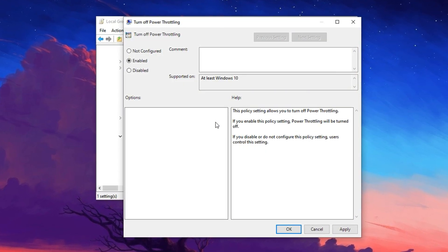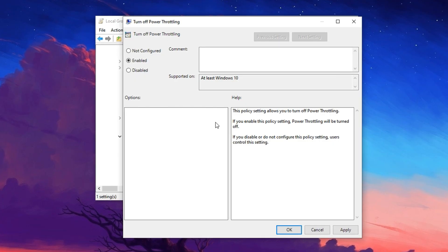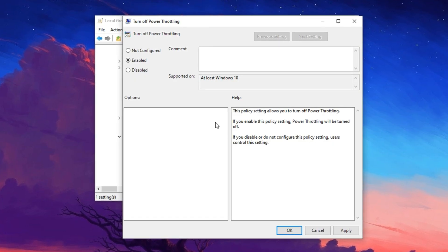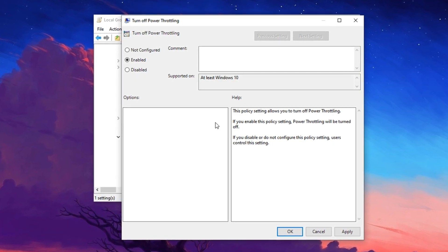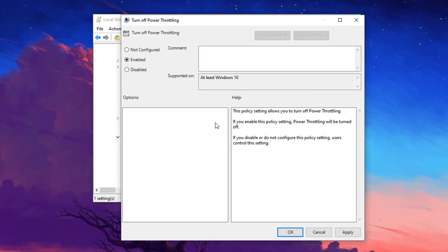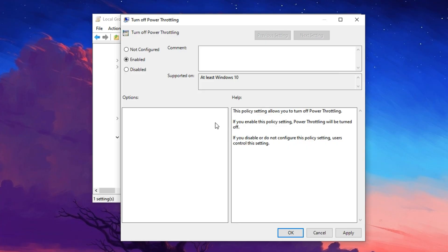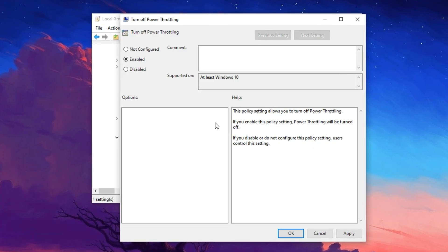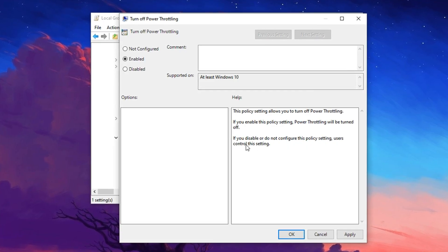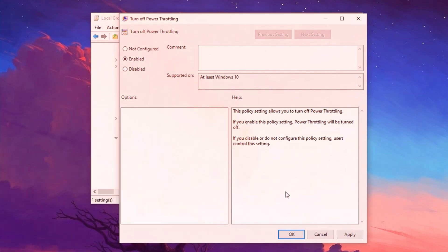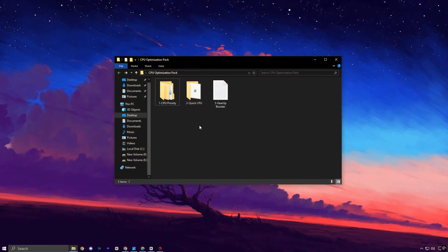Disabling Power Throttling ensures that Windows no longer limits your CPU's power usage for battery efficiency or thermal control purposes. This is particularly important for gaming or high-performance desktop systems where you want the CPU to operate at maximum capability at all times. Once you've set it to Enabled, click Apply, then OK, and close the Group Policy Editor.